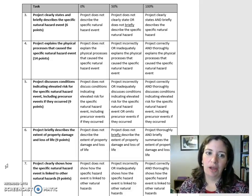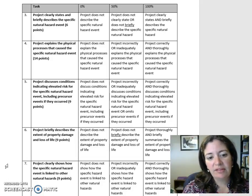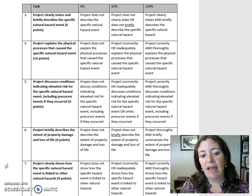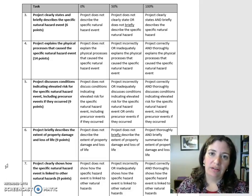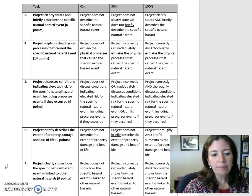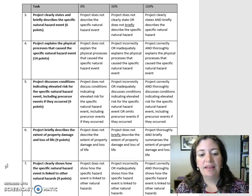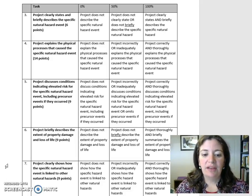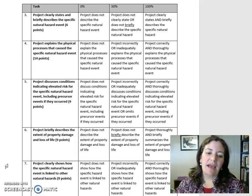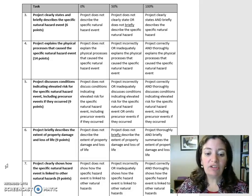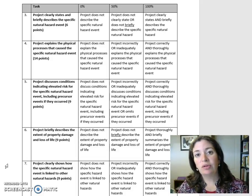Task 5: Project discusses conditions indicating elevated risk for the specific natural hazard event, including precursor events if they occurred. Nine points. Task 6: Project briefly describes the extent of property damage and loss of life. Nine points. Task 7: Project clearly shows how the specific natural hazard event is linked to other natural hazards.